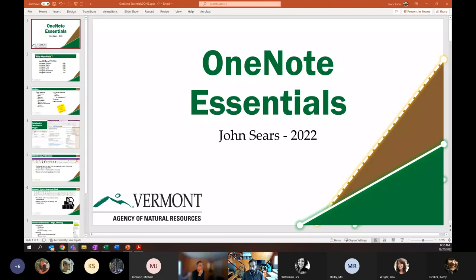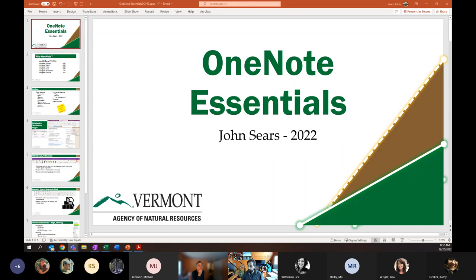Good morning, everyone. I am John Sears. I am the Admin Services Coordinator for Forest Parks and Recreation. Thanks for joining me again for our Office Essentials series. Today, we're talking about one of my favorites, which is OneNote.